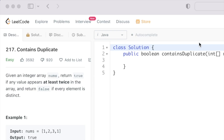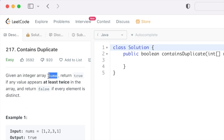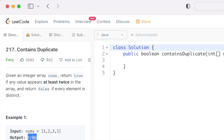Welcome to a new video. Today we're going to look at a LeetCode problem called 'Contains Duplicate'. In this question, we're given an array called nums and we have to return true if any value occurs at least twice in the array, and return false if every element is distinct. For example, if one appears twice, there is a duplicate, so you return true.